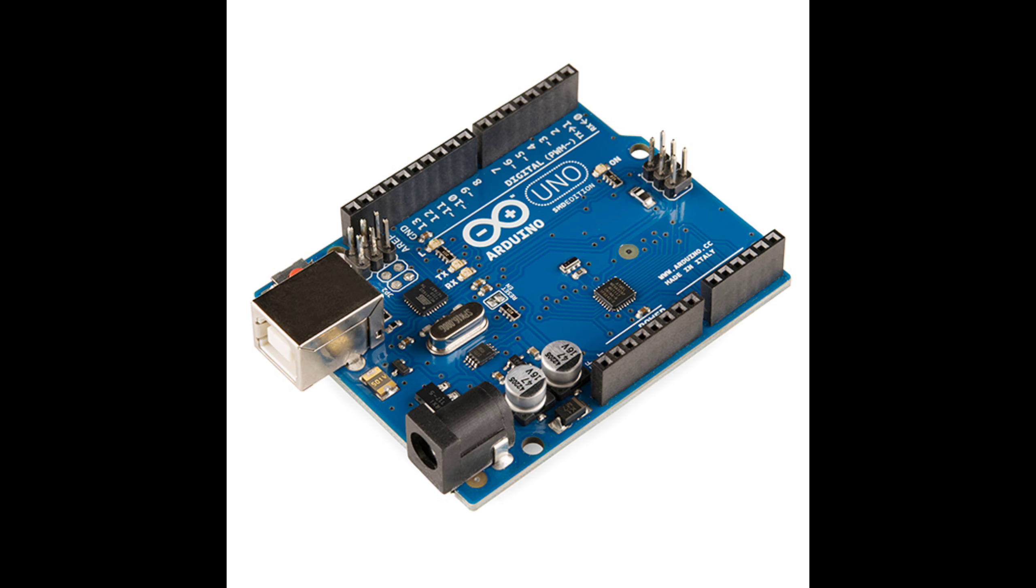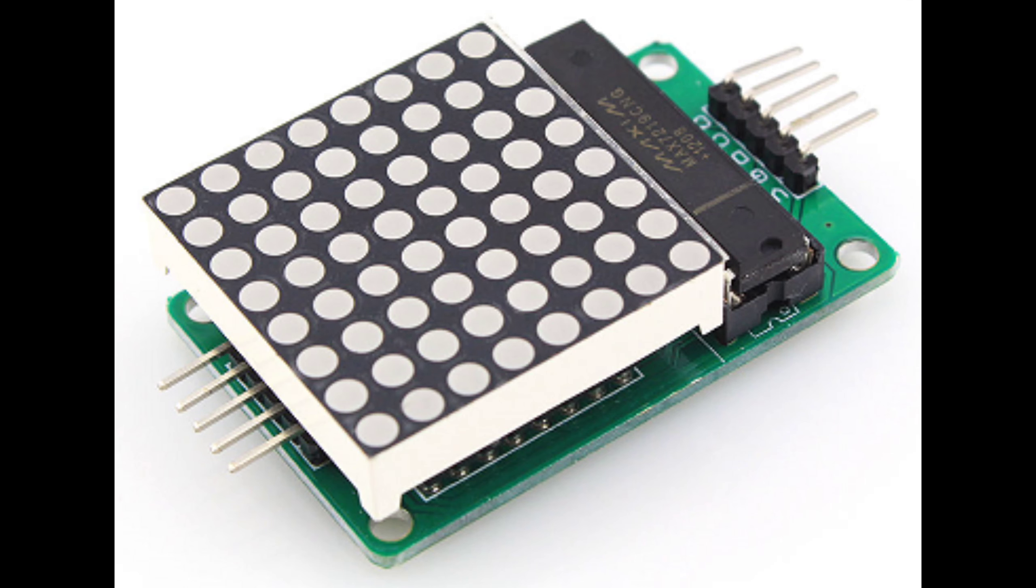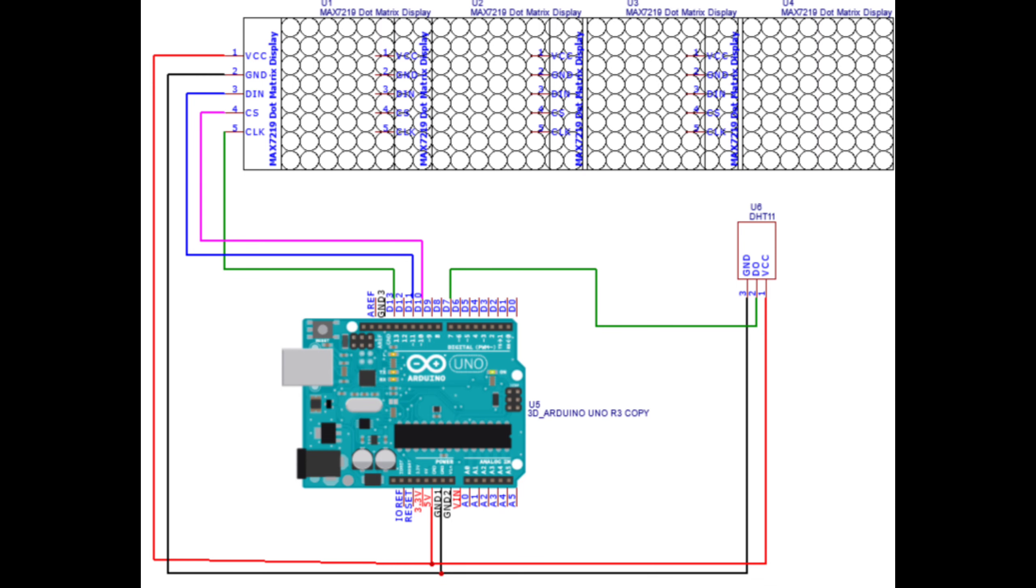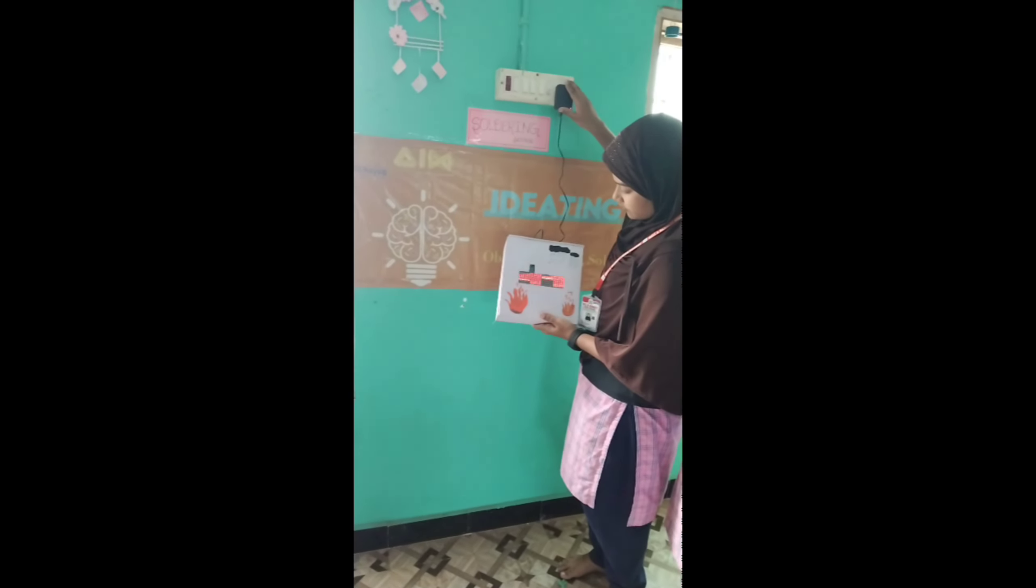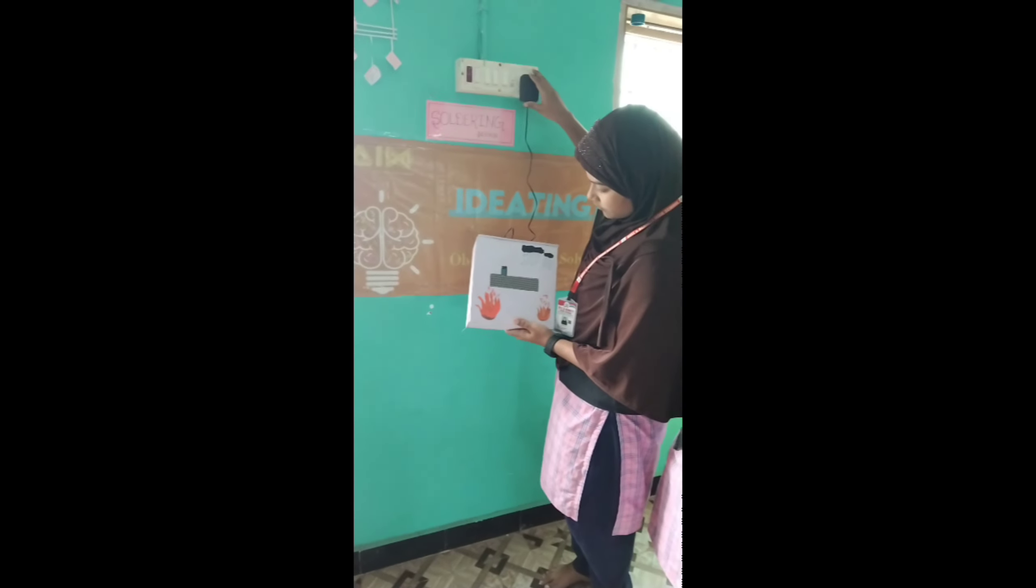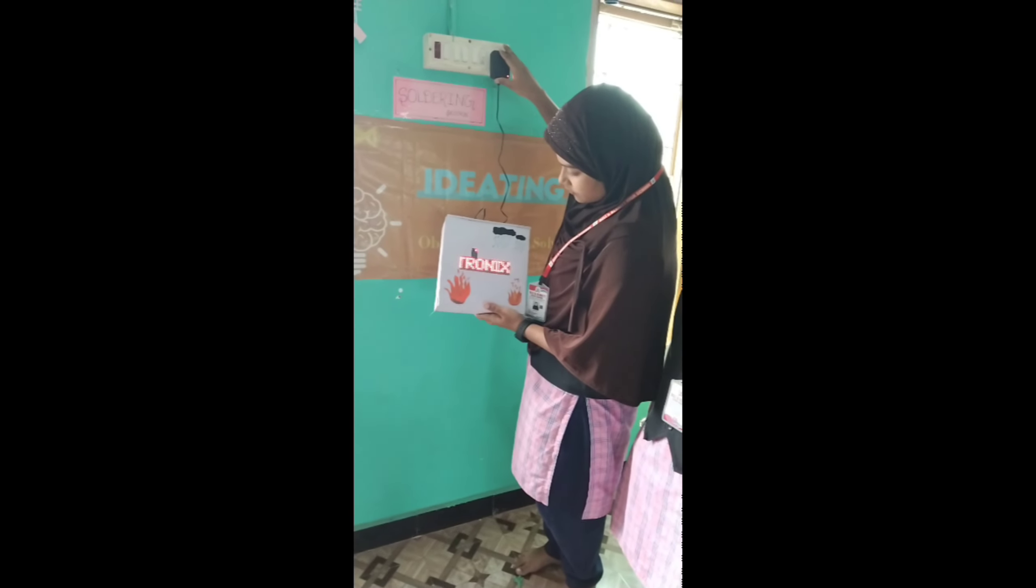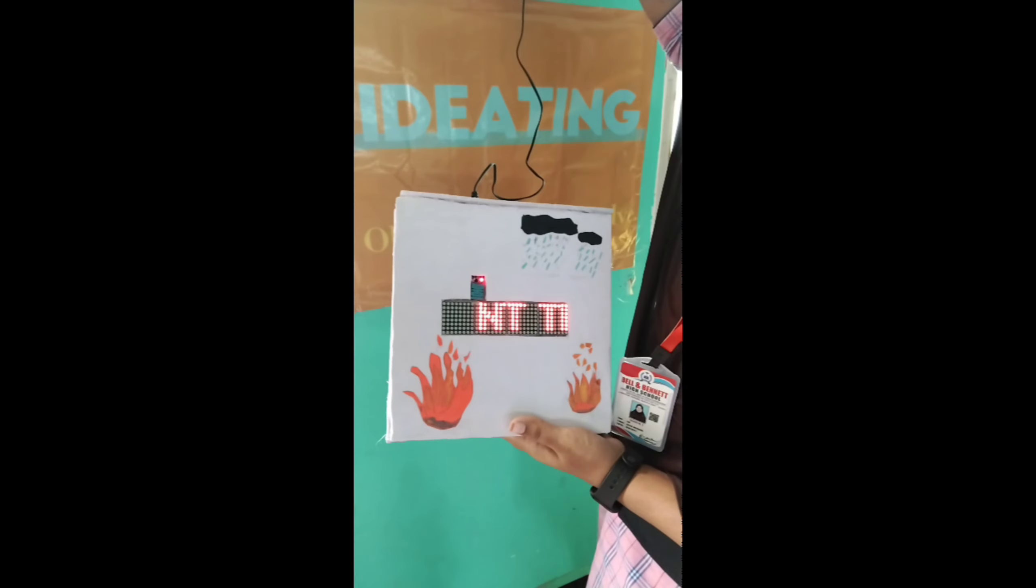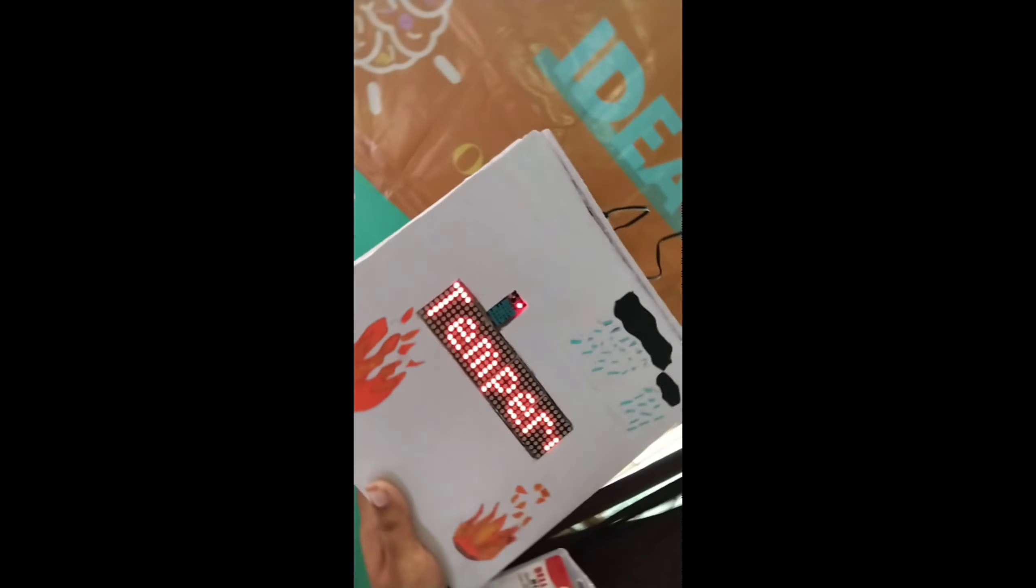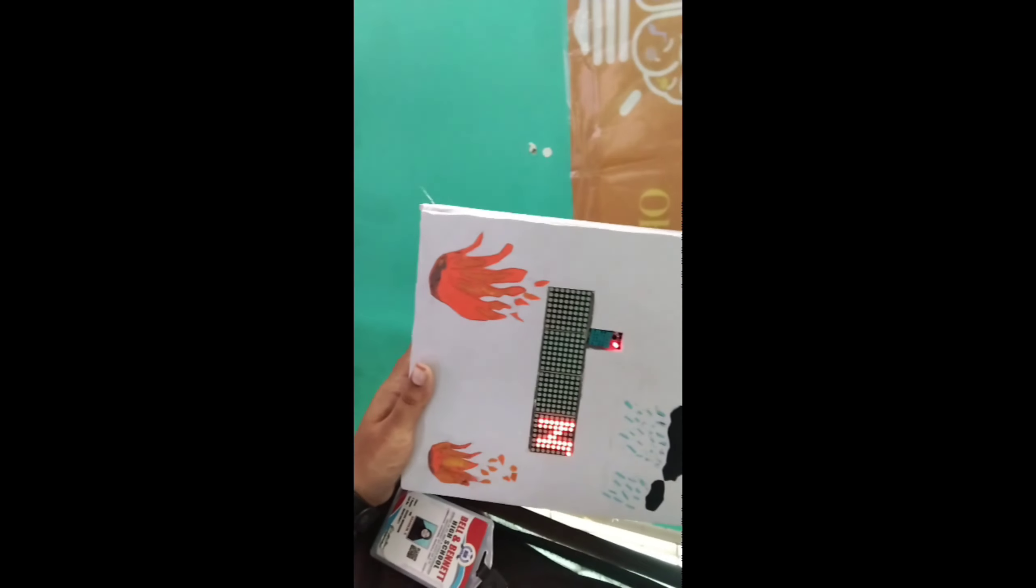Components used: Arduino board - the brain of the system, responsible for collecting data from sensors and controlling the matrix display. The DHT11 sensor is connected to the Arduino board to capture real-time humidity and temperature data. The matrix display serves as the user interface, providing a clear representation of atmospheric conditions and accurate readings from the atmosphere.